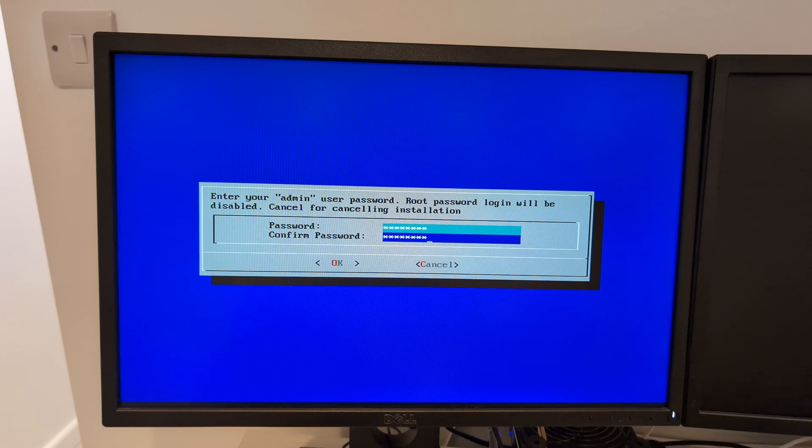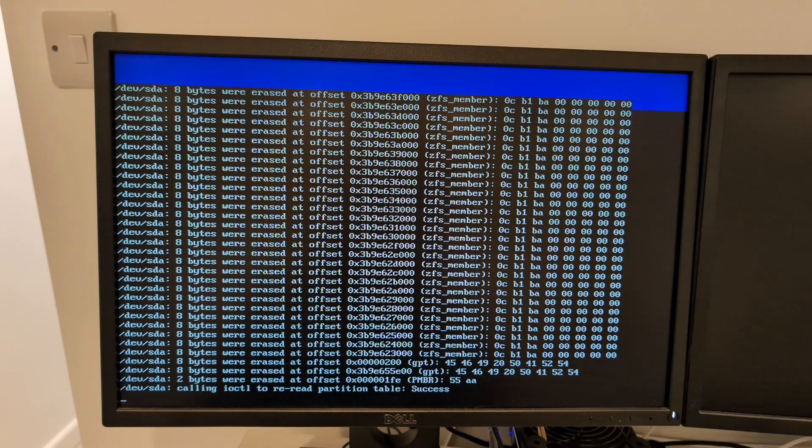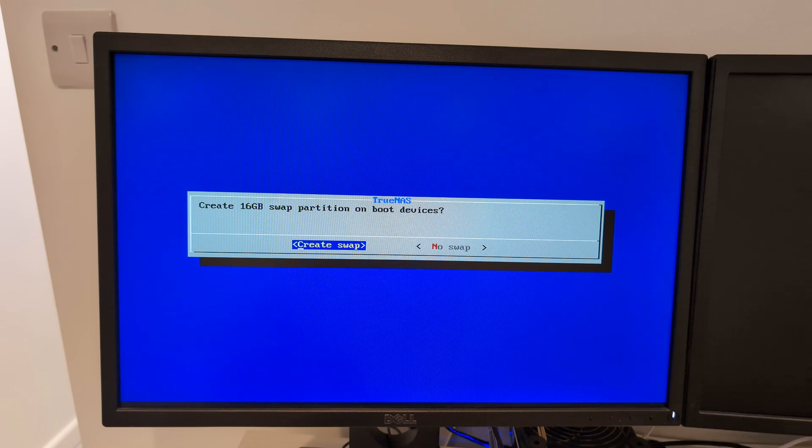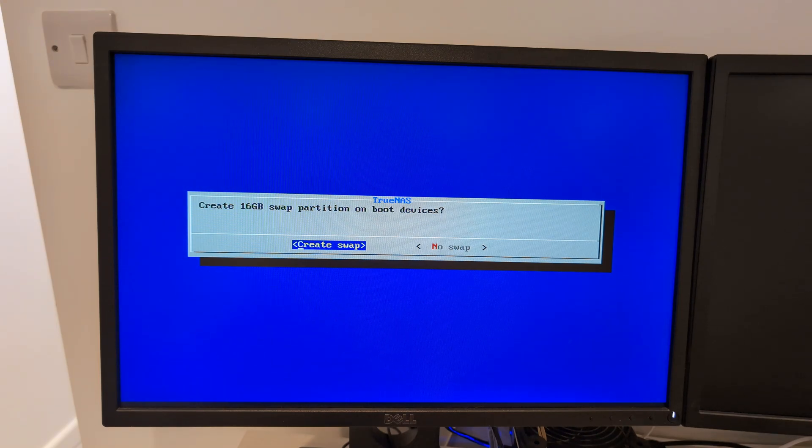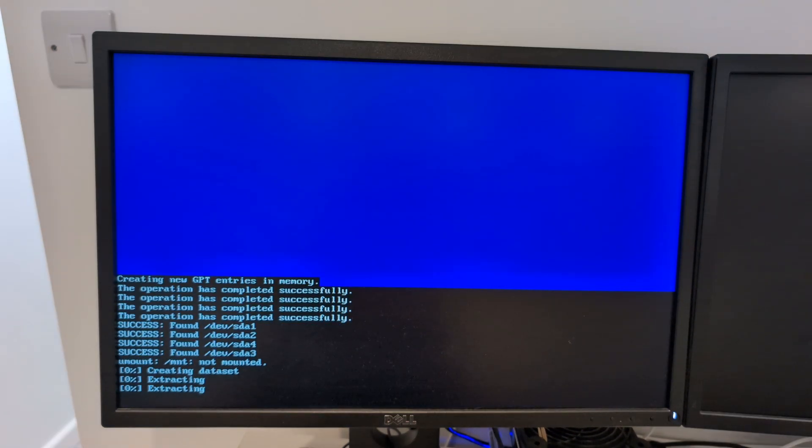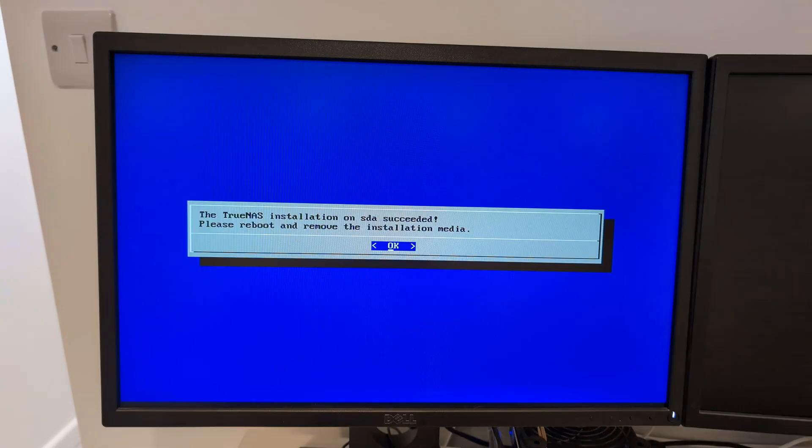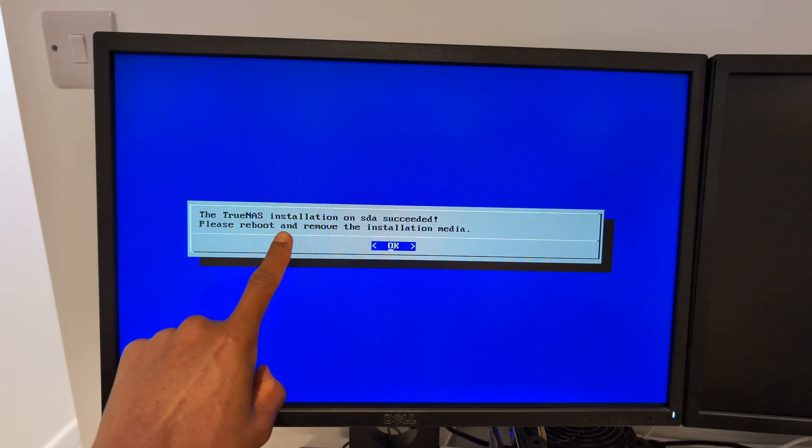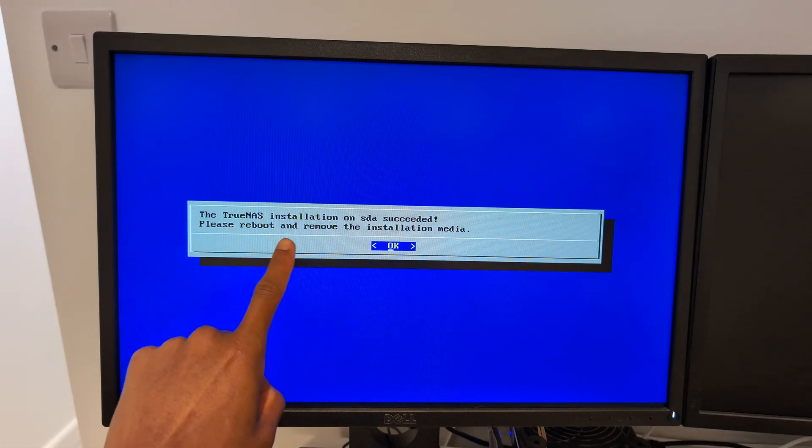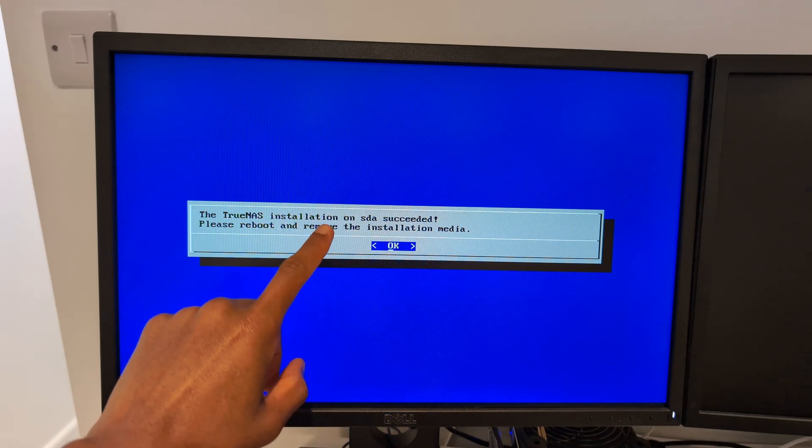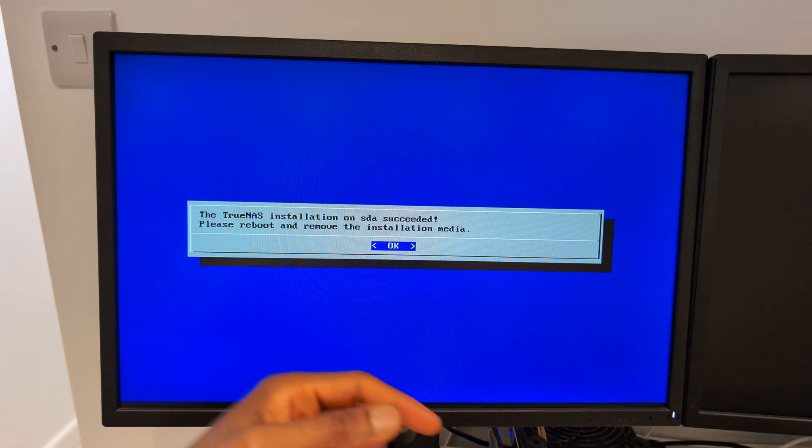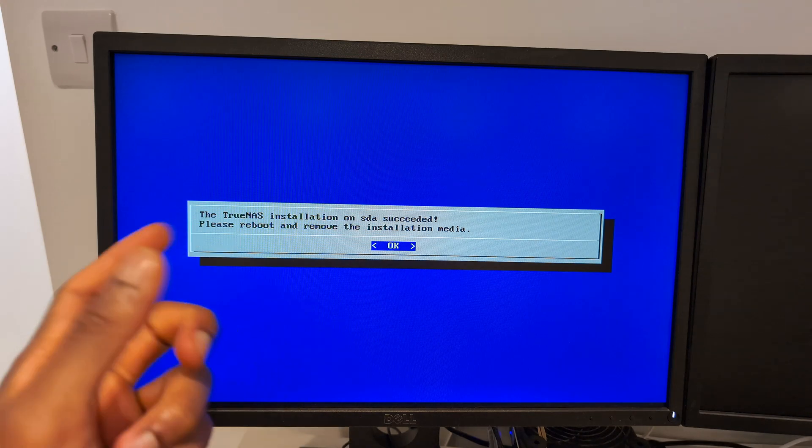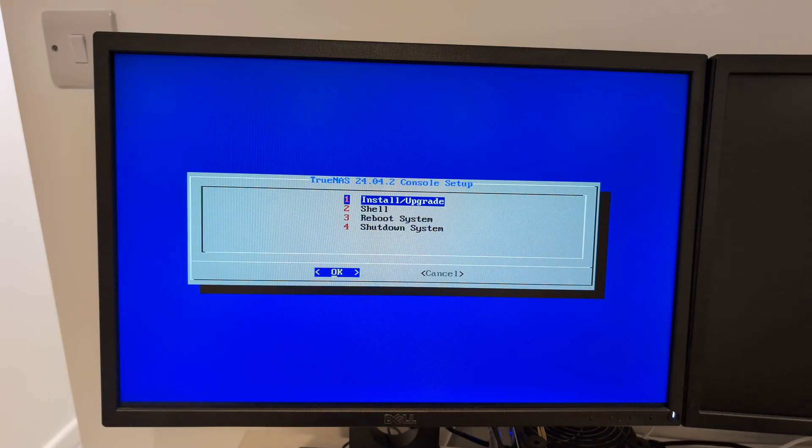After you've confirmed you press Enter, it's going to come up with a whole load of stuff but I'll sit here and wait. Create 16 gig swap on a boot device, press Enter to create swap. Swap is going to be the temporary place that things are written to before they're finally written to the actual drive. Everything's all finished, it says the TrueNAS installation on sda succeeded. Please reboot and remove the installation media. Press OK, I'm going to reboot system now.